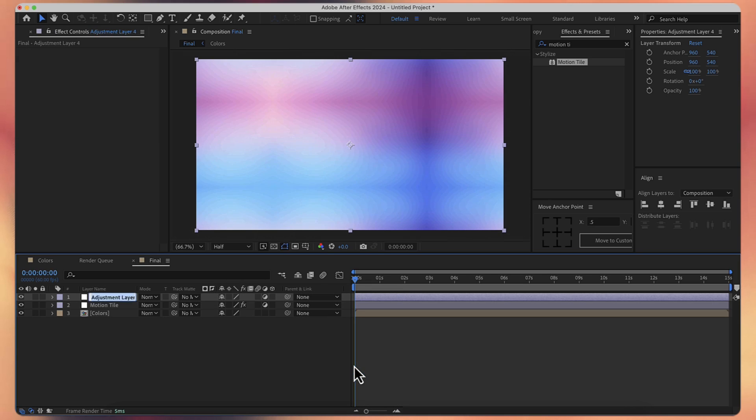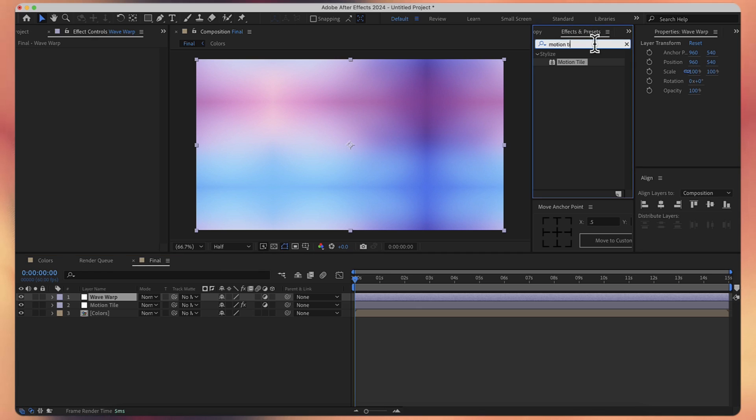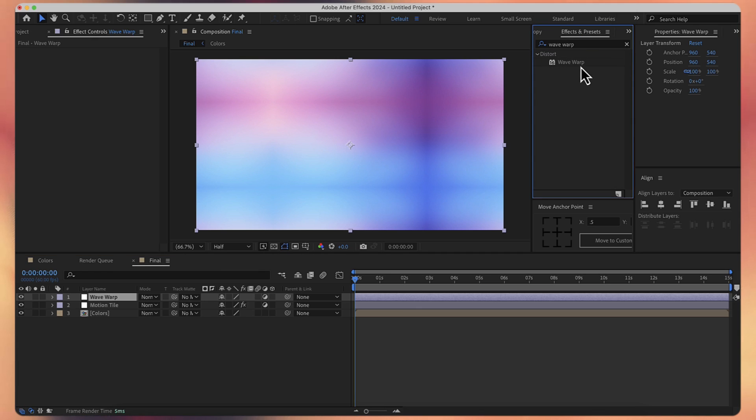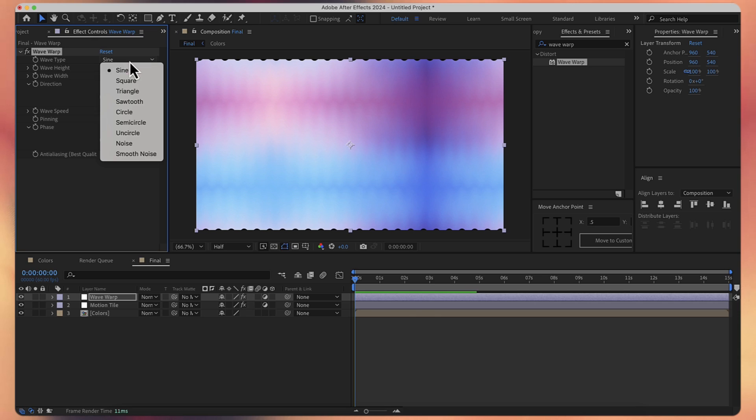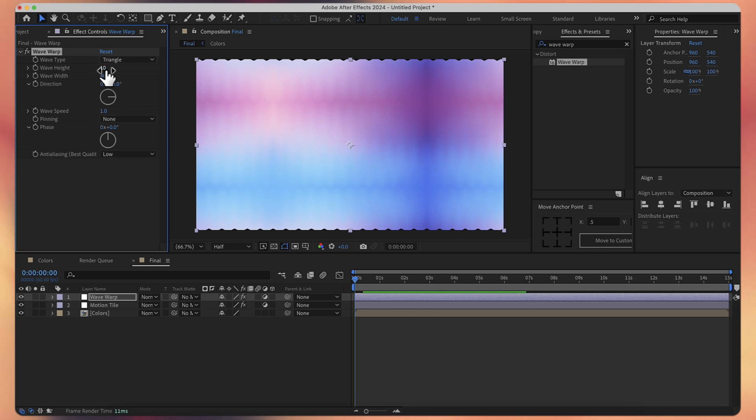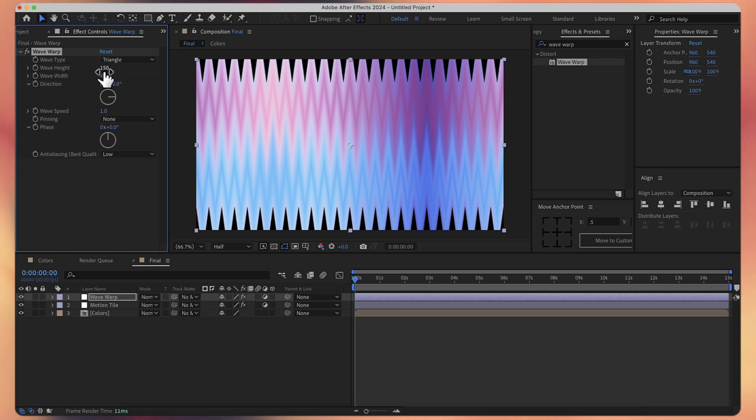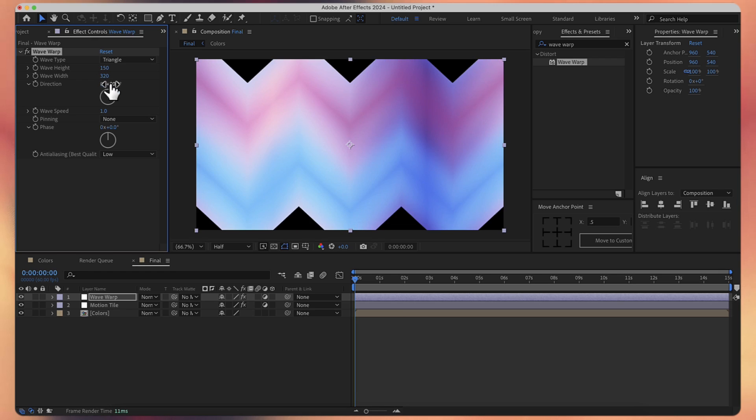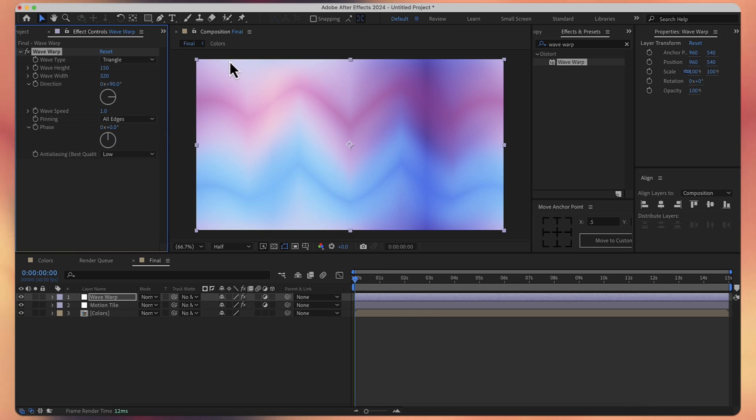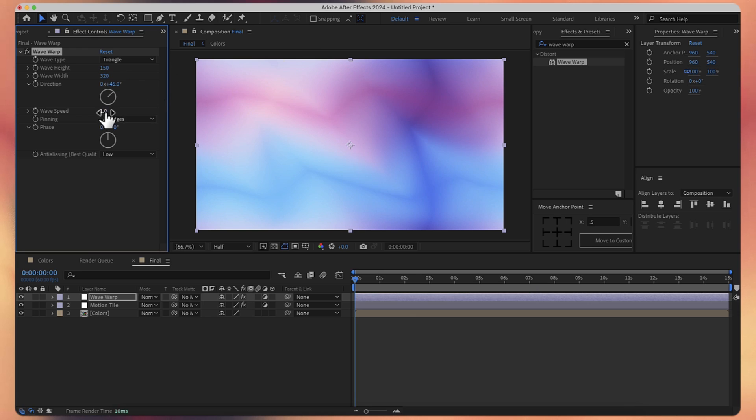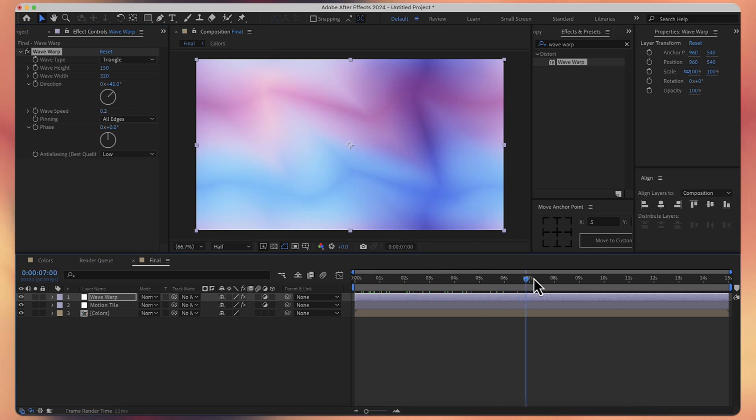Now let's create a new adjustment layer and let's call it wave warp. Let's obviously add the wave warp effect. For the first one, I will choose instead of sine, I'll choose triangle. For the height, let's choose 150. And for the width, 320. Now make sure you set the pinning property to all edges. So now we got rid of those black spaces. And for the direction, let's say 45 degrees. And for the speed, 0.2. I think that's fine. Currently we have something like this.